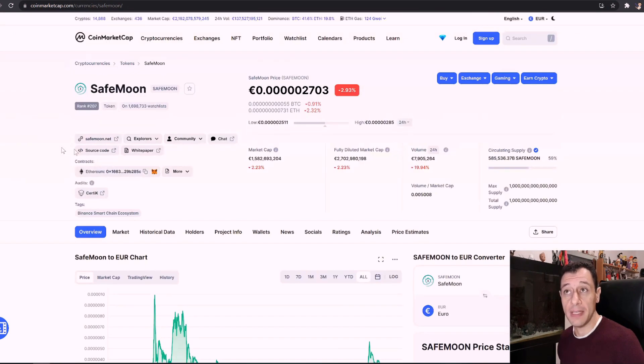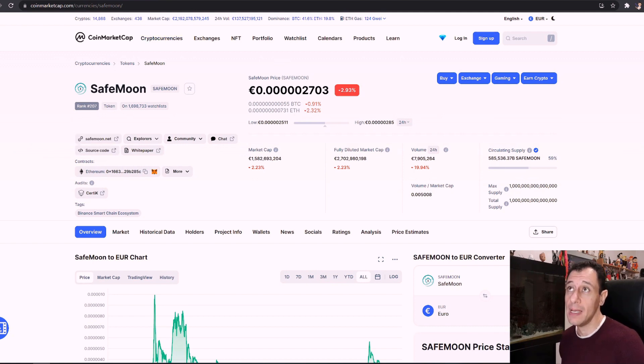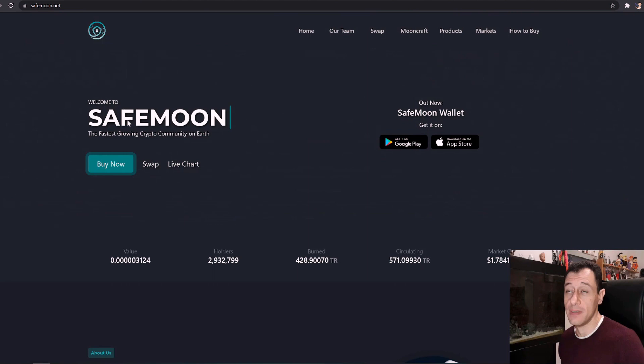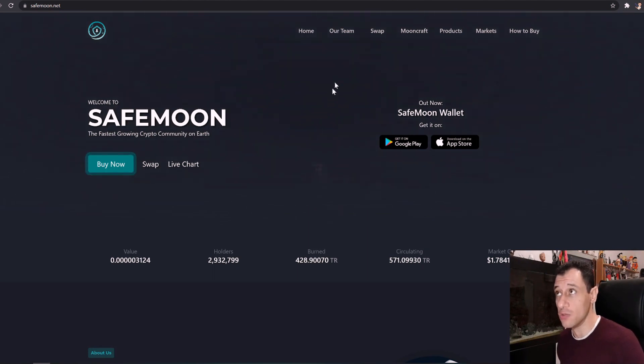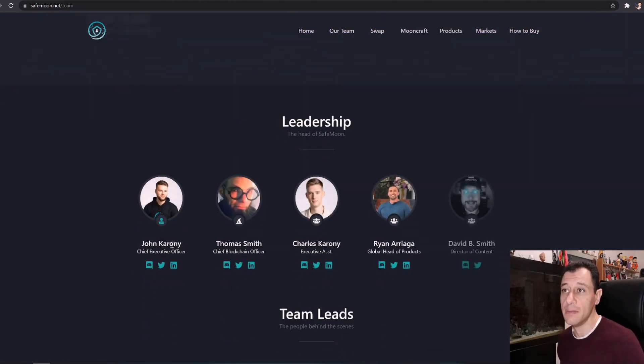Although on the charts here the ranking is at 207 on coin market cap. So this could actually have some potential in the future as well. You can also see the team here. There are these guys.